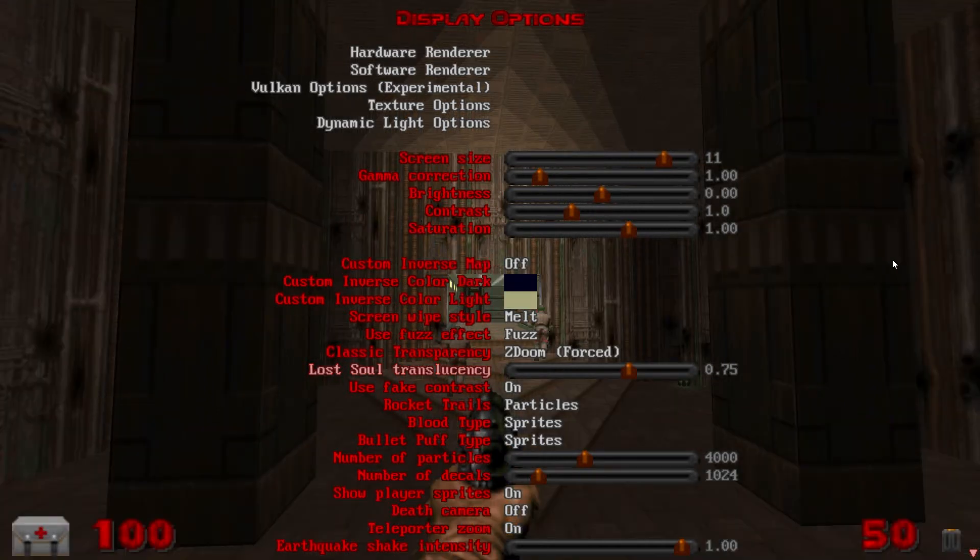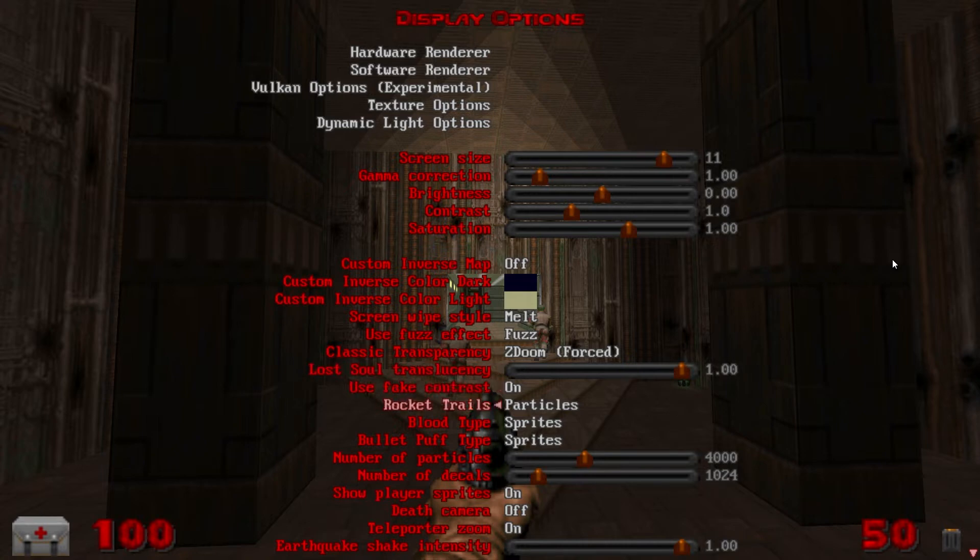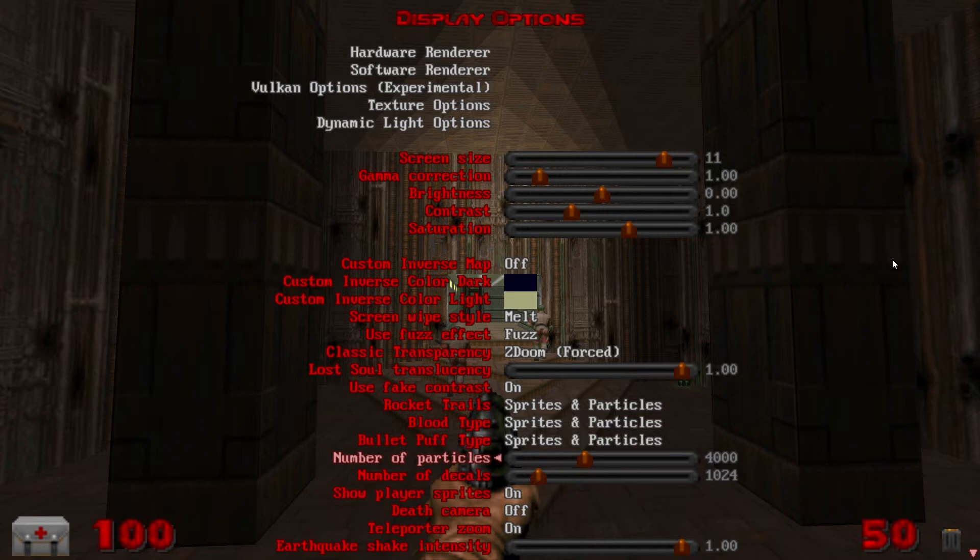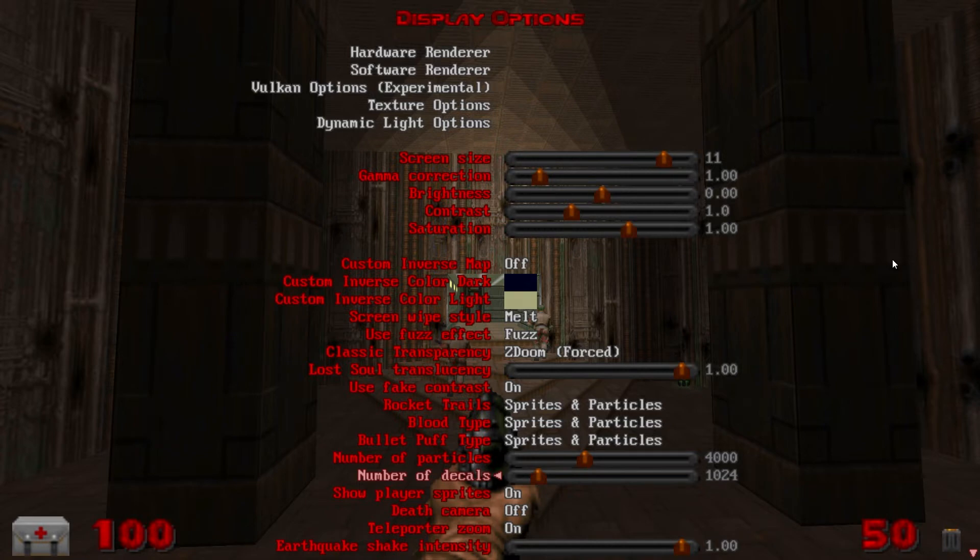Down to lost soul translucency. Turn up to one which it should be by default but get into that later. Rocket trails to sprites and particles. Same with blood type and bullet puff type. Number of particles you can leave default if you've got a really good computer you might want to turn that up and if you've got a really bad computer you probably want to turn that down especially if you notice that you're losing frames after killing a lot of monsters.